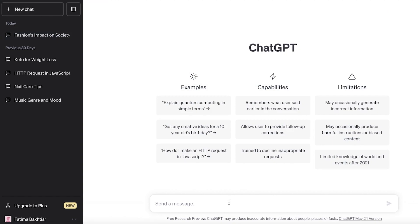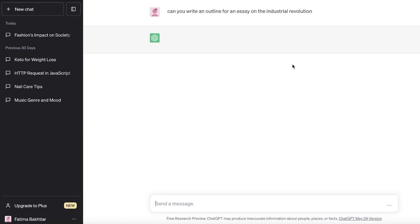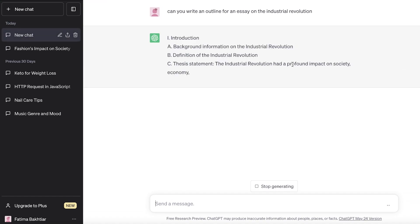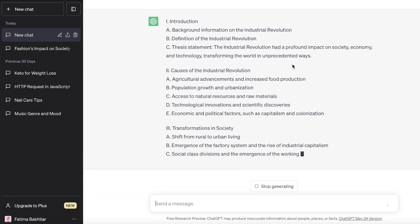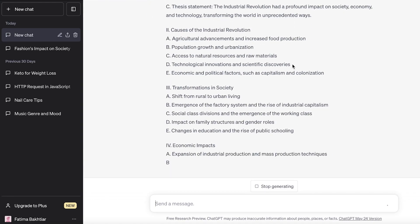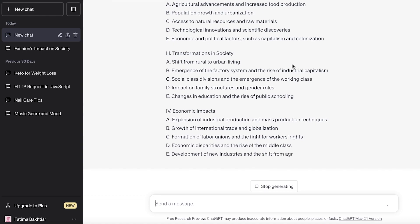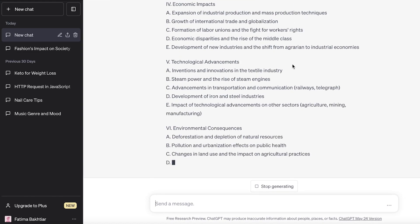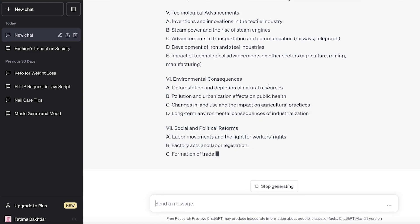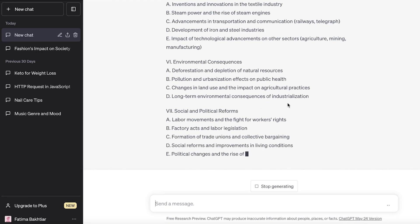Let's take a new topic — for example, the Industrial Revolution. First, I'm going to provide a simple prompt asking for an outline. This gives you an idea of the basics that would be included in your essay: the introduction, causes, transformation, economic impacts, technologies and advancements, development, environmental consequences, and social and political reform.